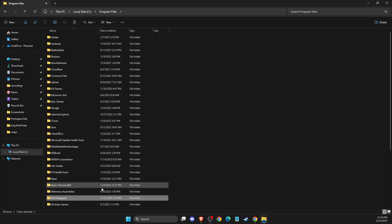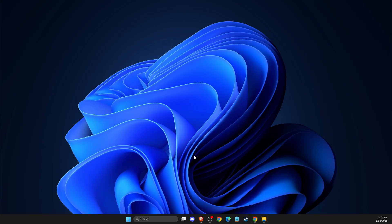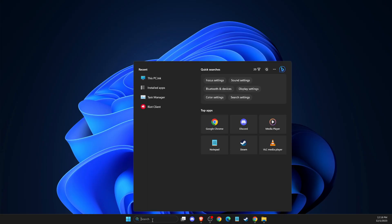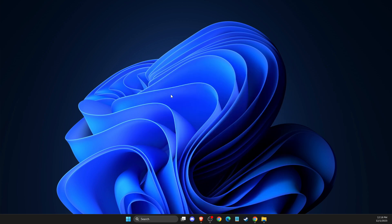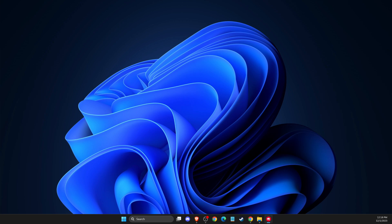After that, restart your computer. Then you need to open up Riot Client, and then you need to update your game. Let me load it up quickly.